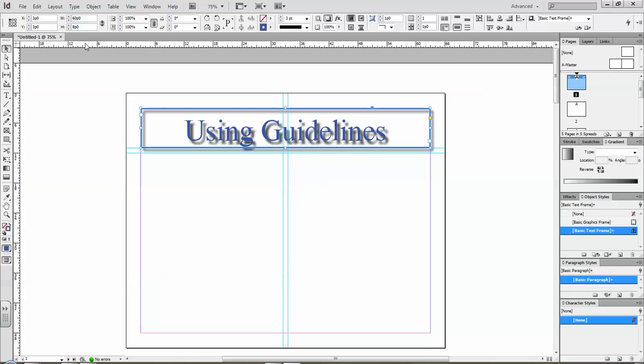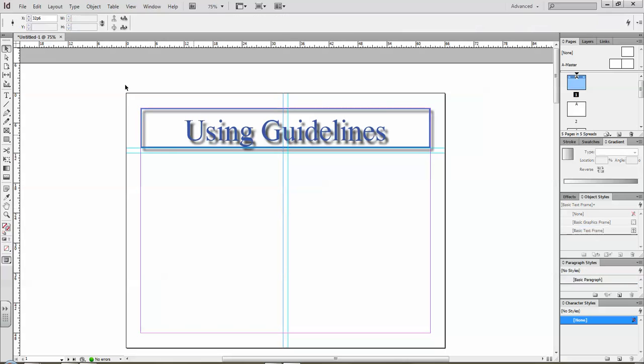So that's basically how you drag in a guideline and an easy way to adjust it by using these X and Y coordinates that appear when I click on the line. I can adjust it at any time.